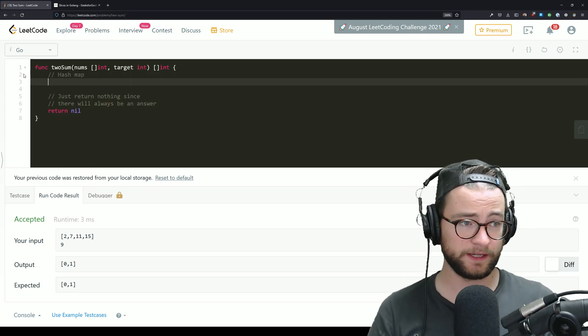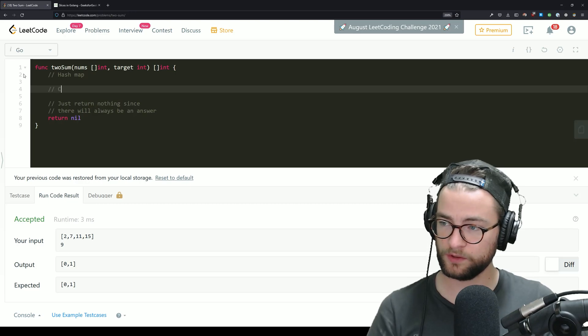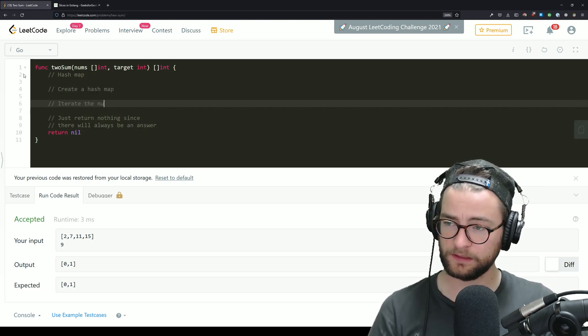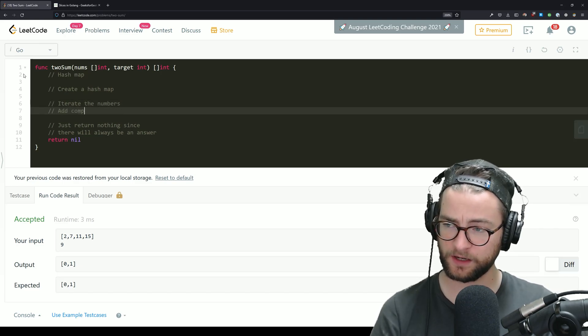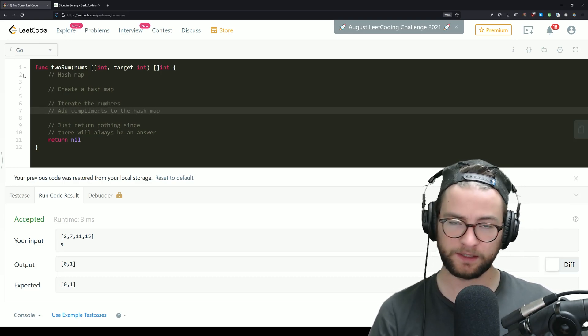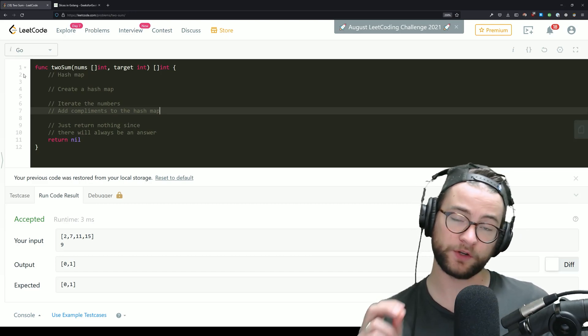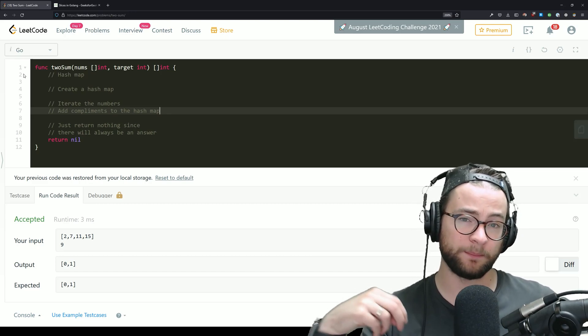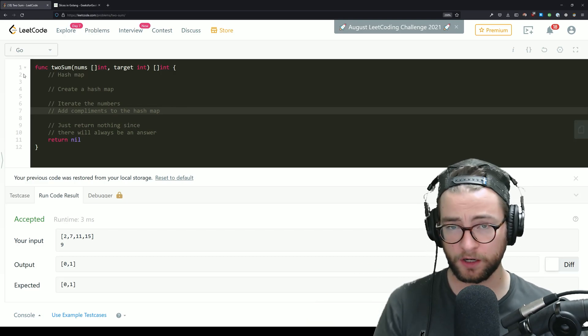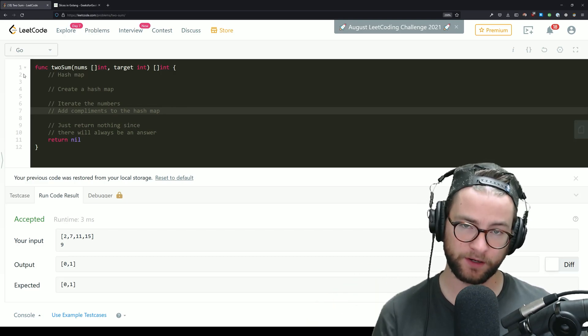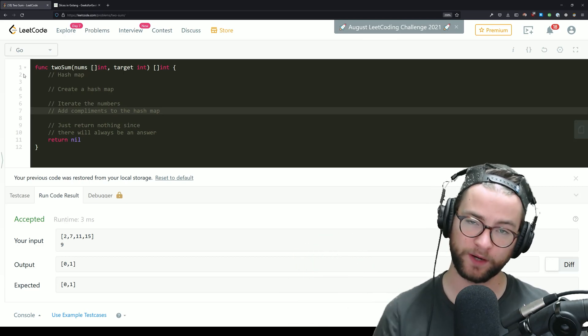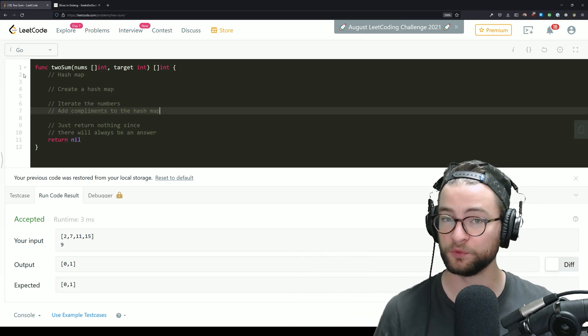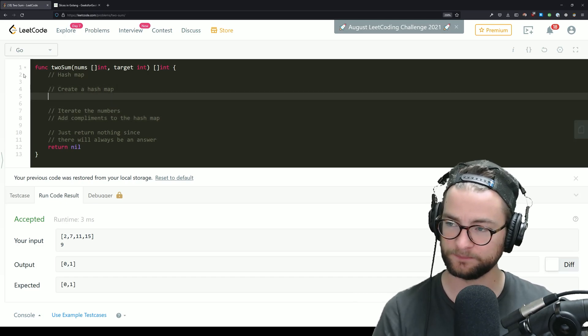So what this is going to look like is we're going to create a hash map. We're going to iterate the numbers and we're going to add complements to the hash map. Now this is a little different than some other approaches that you may have seen. We're actually going to be adding the complementary number from the target to the map to then access later to return the correct number as we iterate. This gives us the ability to iterate just one time through the numbers. So let's actually implement that.